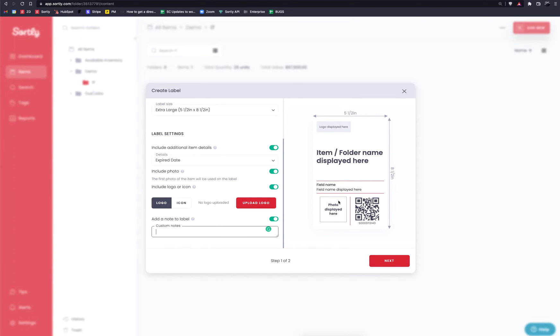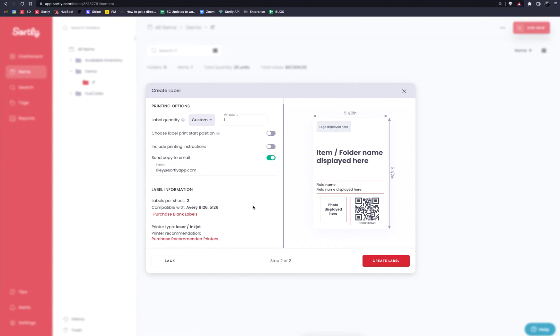Now, once everything looks good here, it's going to ask you to go to the second step. Now, this step is going to be for generating PDF. Ultimately, Sortly will generate the PDF for you. With that PDF, you will then print that out to either your label printer or the standard printer that you're working with on your side of things.